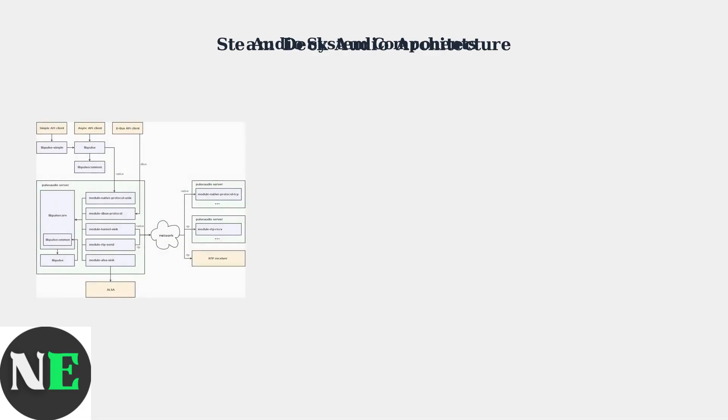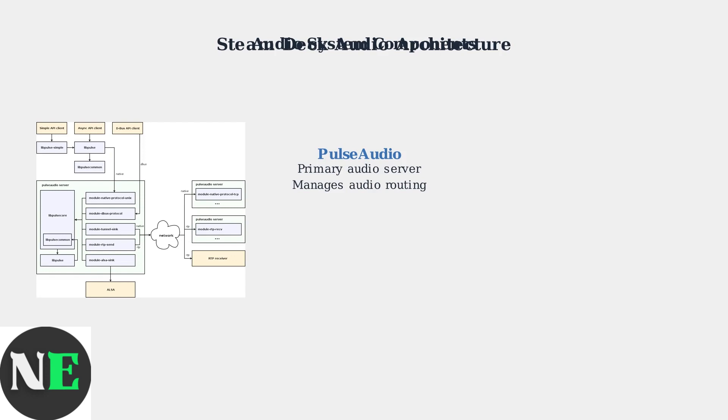The Steam Deck audio system consists of four key components working together. PulseAudio serves as the primary audio server, managing audio routing between applications.